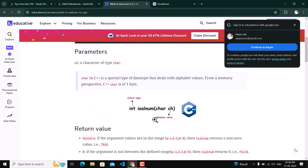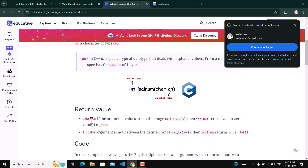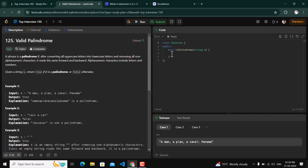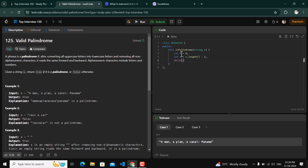Now let's look at the C++ implementation. We have a function `isalnum()` which takes a character as input and returns a non-zero value if the character is alphanumeric (a–z, A–Z, or 0–9), and returns 0 if it is non-alphanumeric. We'll use this function in our solution. We start by initializing: int f = 0 and int e = s.length() - 1. Then we iterate while f <= e.